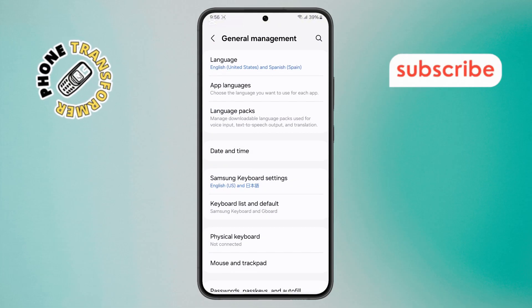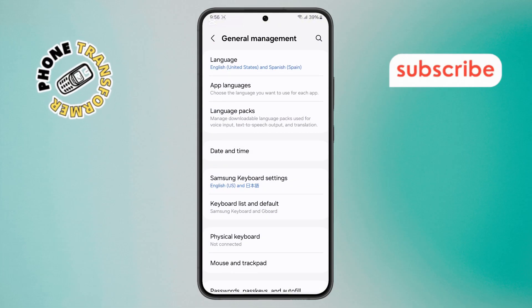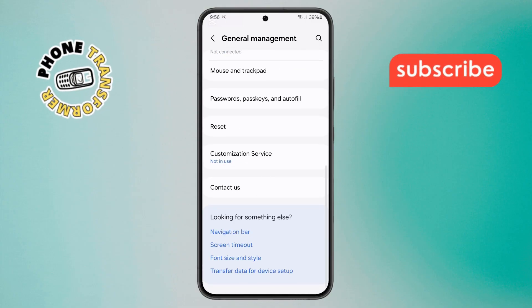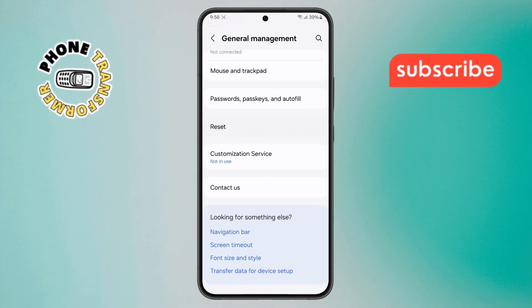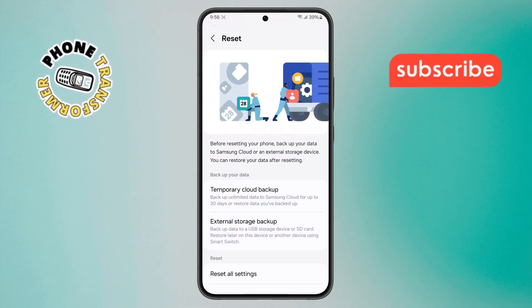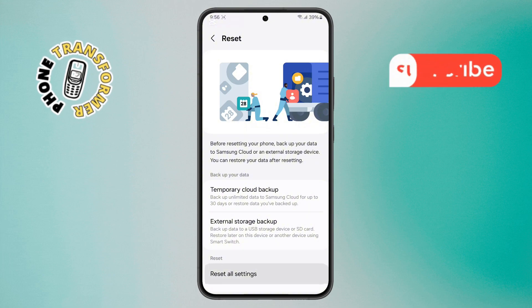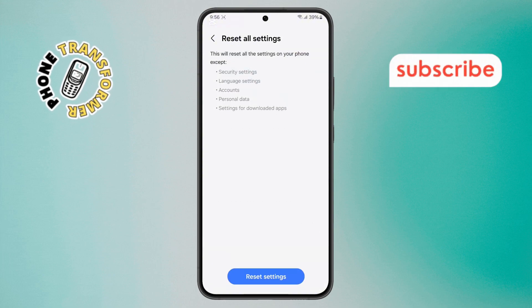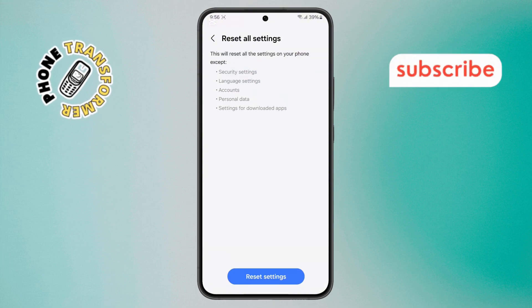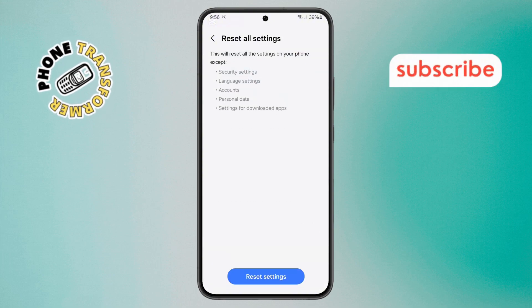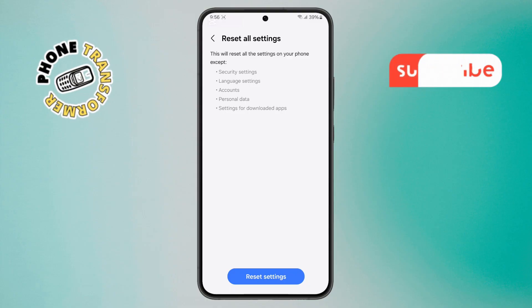Step 8. Inside General Management, find and tap on Reset. Then select Reset All Settings. Don't worry, this won't delete your data, but it will restore all settings to default, which can help fix software glitches.